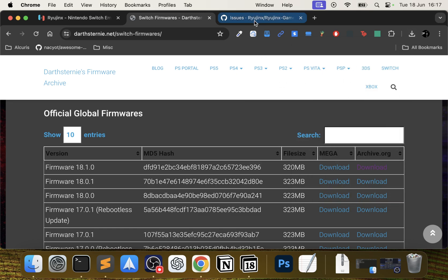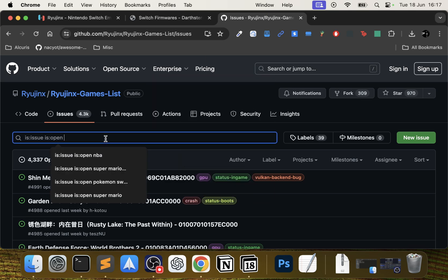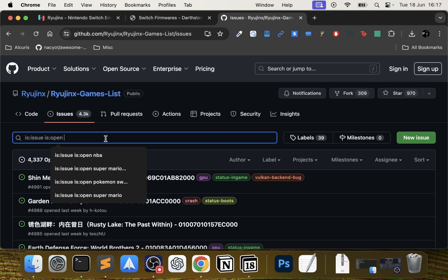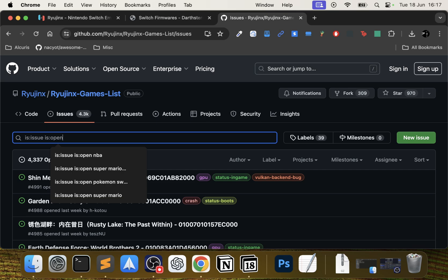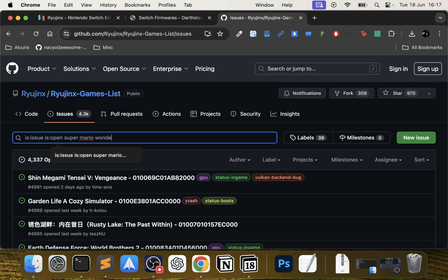The final thing - this is optional but I recommend it - you go to this website, there'll be a link in the description, and you can see the compatibility for your game. Obviously it's hardware dependent, but some games just don't work very well at all regardless of how powerful your hardware is. The game I'll be testing - you want to leave this issue open and type Super Mario or your game.